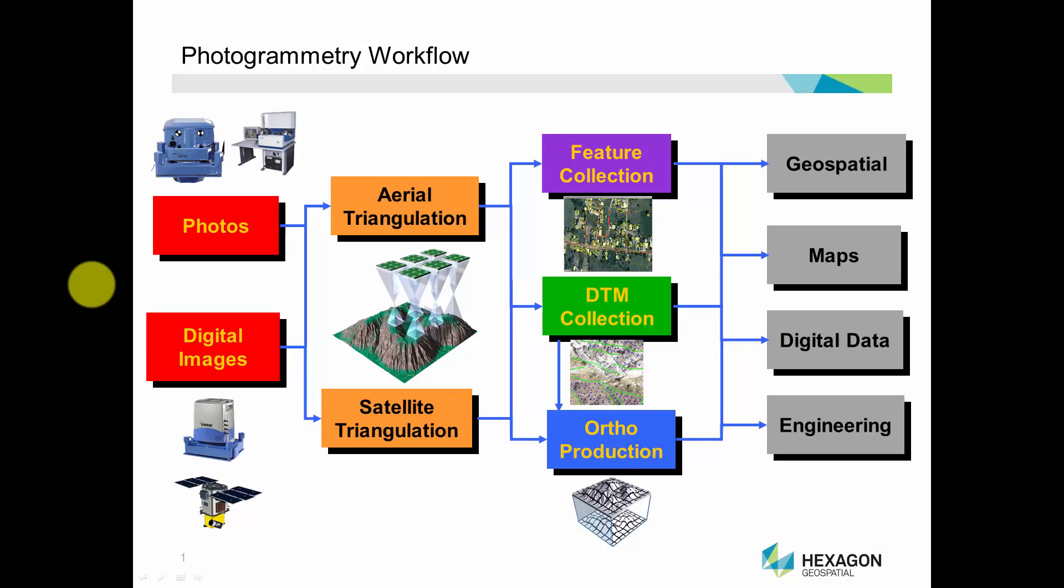First, we'll look at project creation. Image Station Orientations provides the tools for ingesting overlapping photography and metadata from aerial frame sensors and a large variety of satellite sensors.